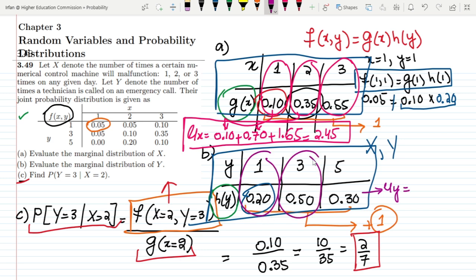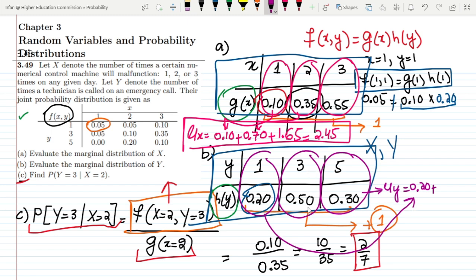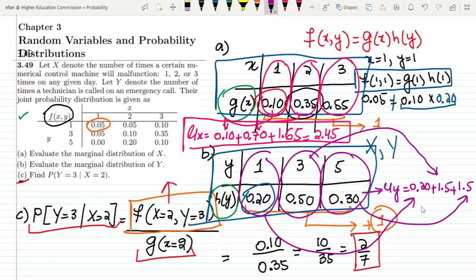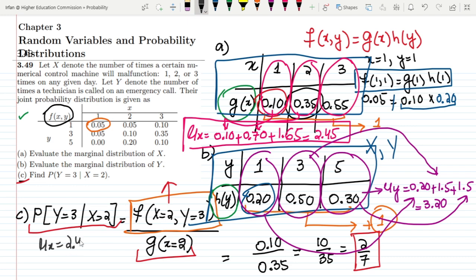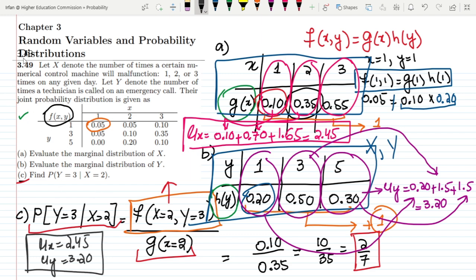Now finding mu of Y: 1 times 0.20 gives 0.20; 3 times 0.5 gives 1.5; and 5 times 0.3 gives 1.5. Adding them together, mu of Y equals 3.20.